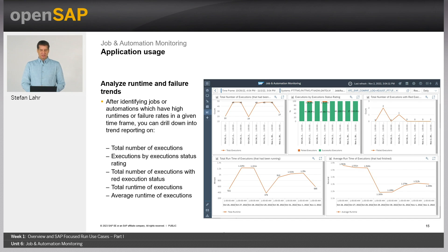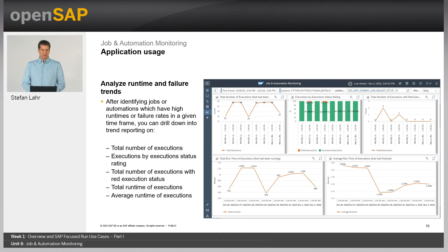You can drill down deeper to get an analysis page that presents data in a graphical format to make it easy to identify trends. We provide graphics for the total number of executions, executions by execution status rating, the total number of executions with red execution status, the total runtime of executions, and the average runtime of executions.